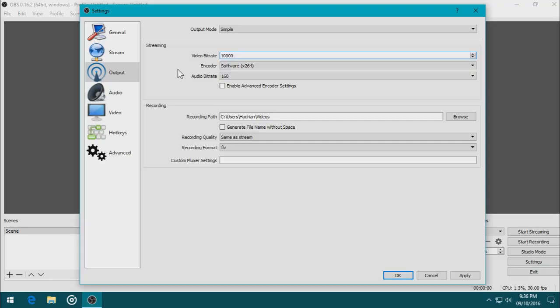The higher the bitrate, the higher the quality, but also the bigger the file. Lower the bitrate, the lower the quality, the smaller the file.